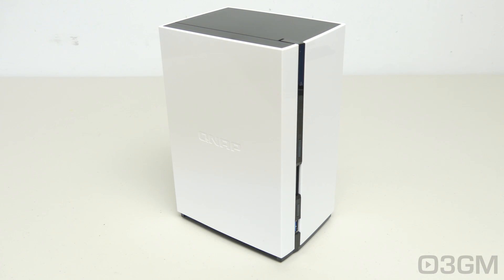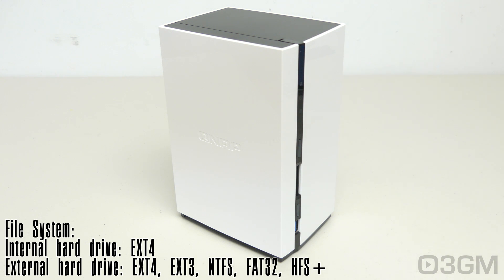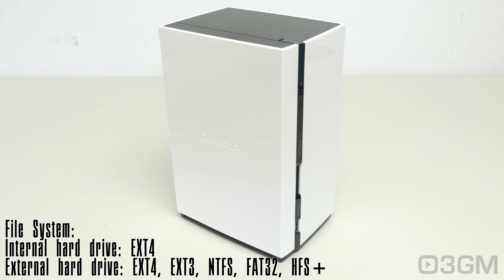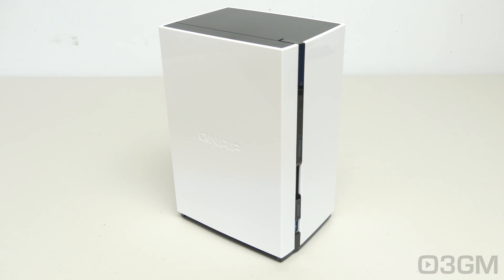The file system, the internal is EXT4, the external though is EXT4, EXT3, as well as NTFS, FAT32 and HFS Plus. I'm not going to detail everything about all the different categories here, but I'll list most of it on the screen.